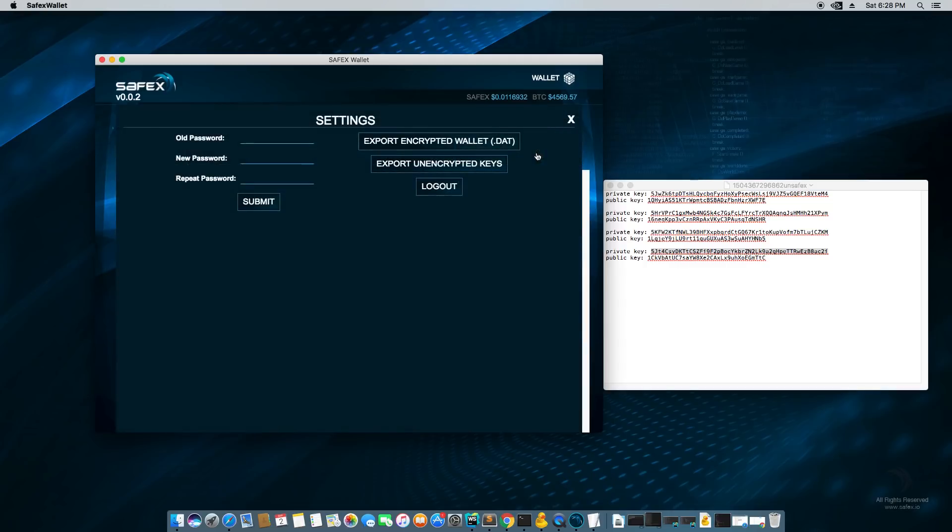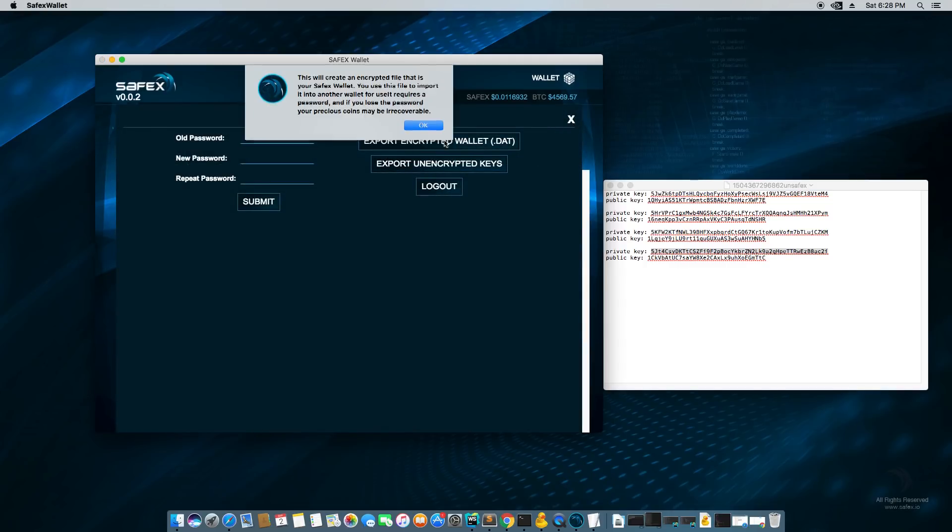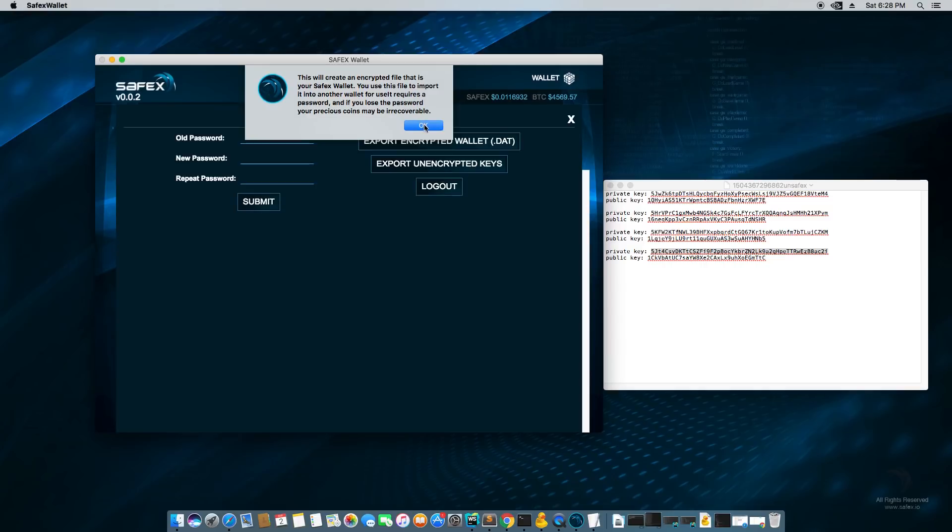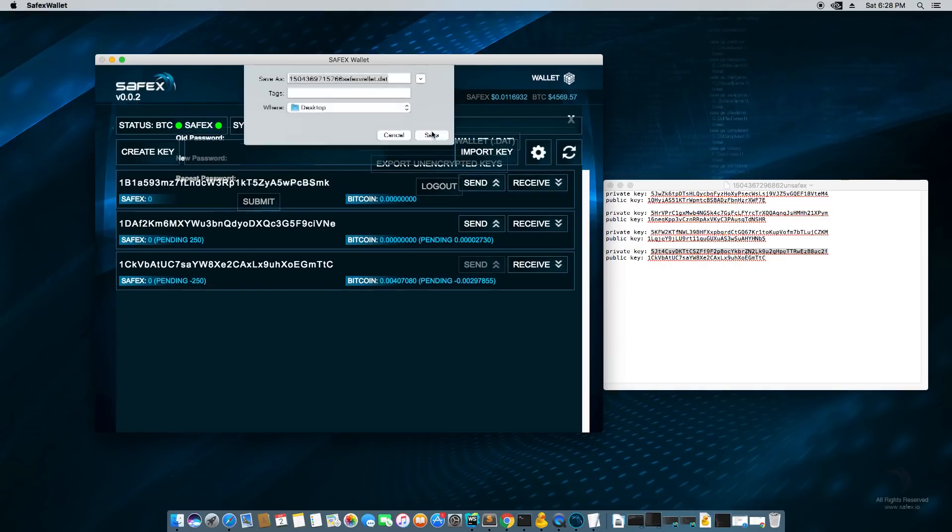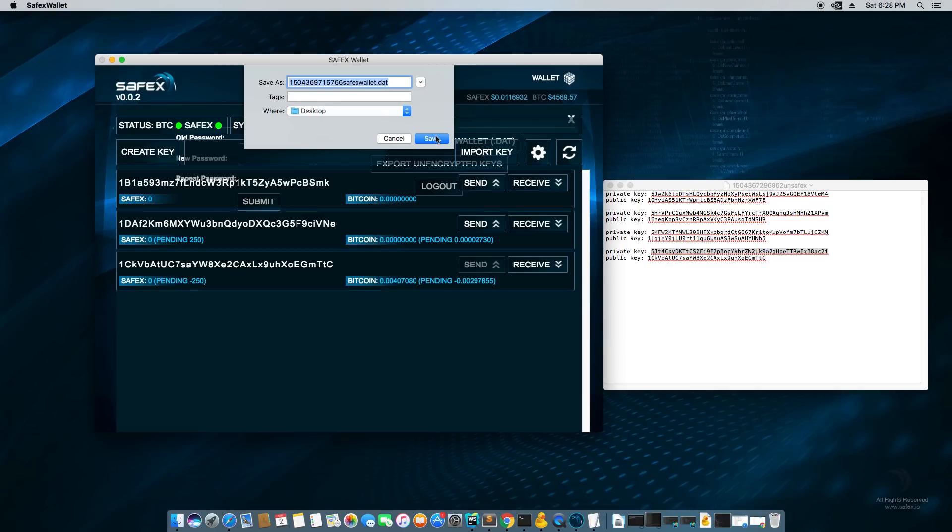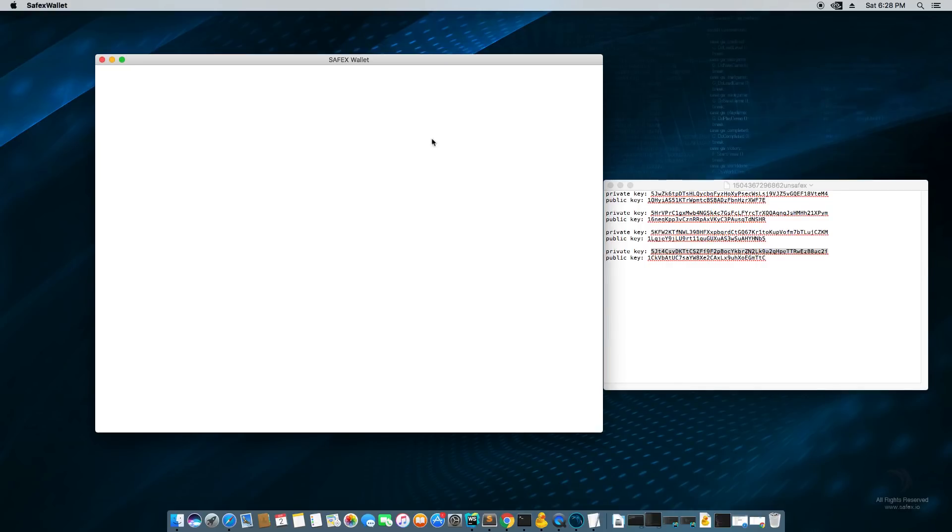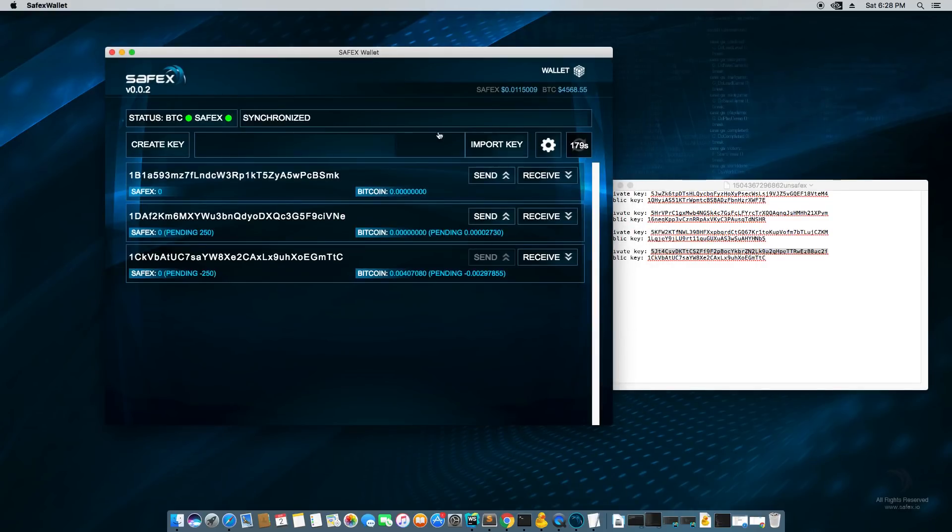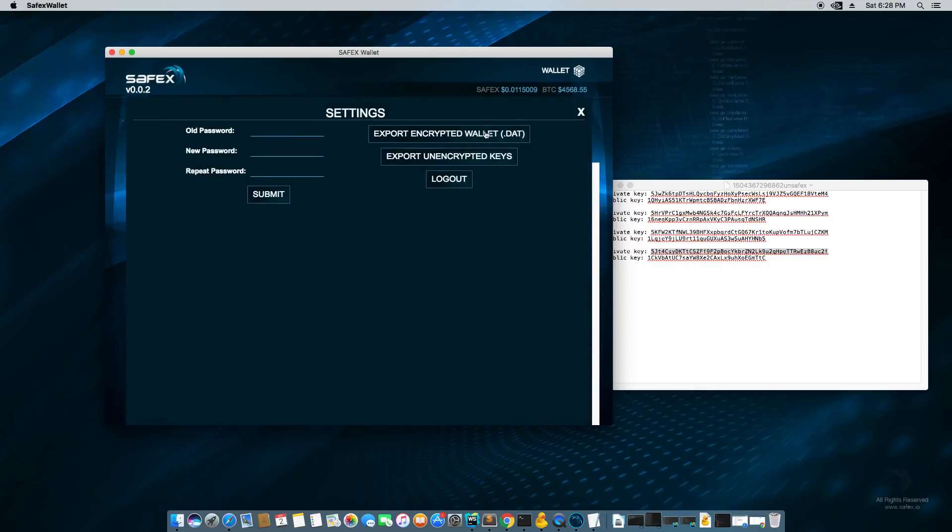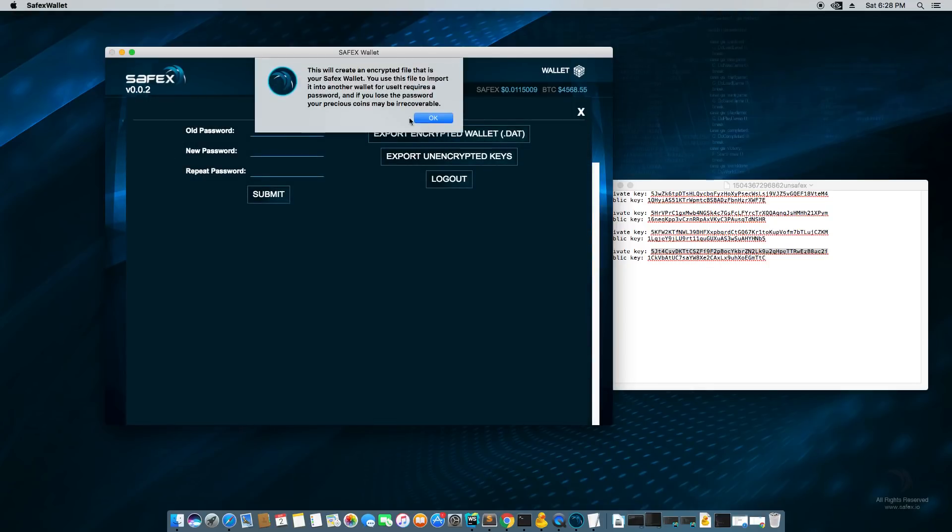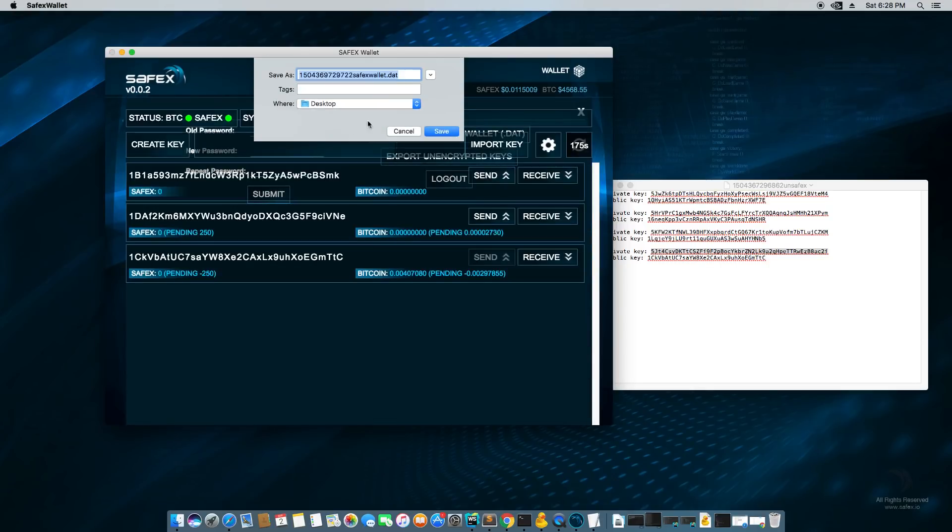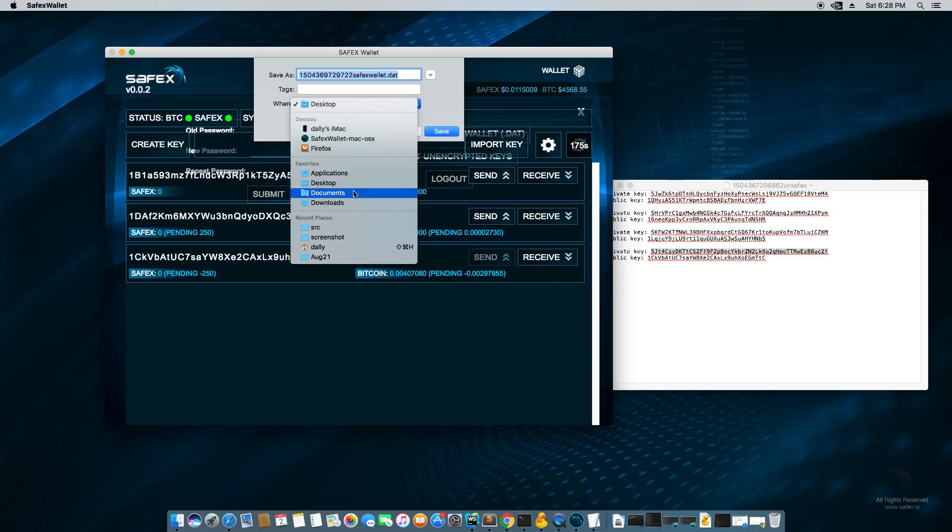So I'm going to hit that cog wheel and I'm going to export encrypted. Now this will export an encrypted file that is your Safex wallet. You use this file to import it into another wallet. It requires a password. And if you lose the password, your precious coins may be irrecoverable. So this is pulling out the wallet file that's password protected. So very, very important detail that it's password protected.